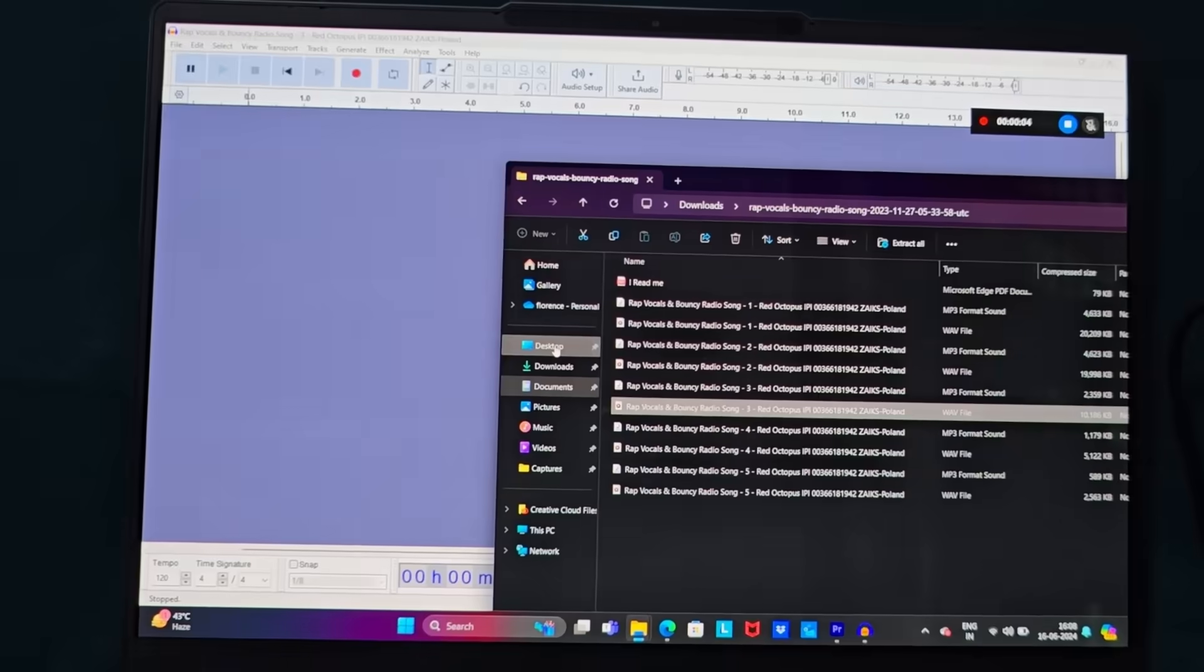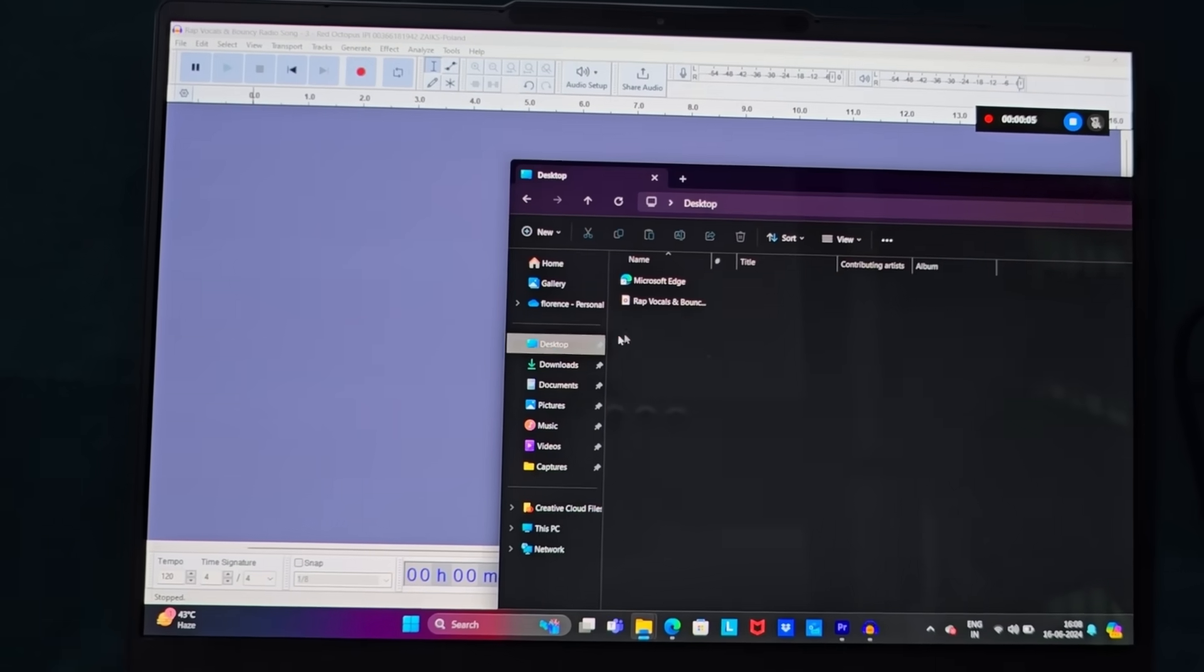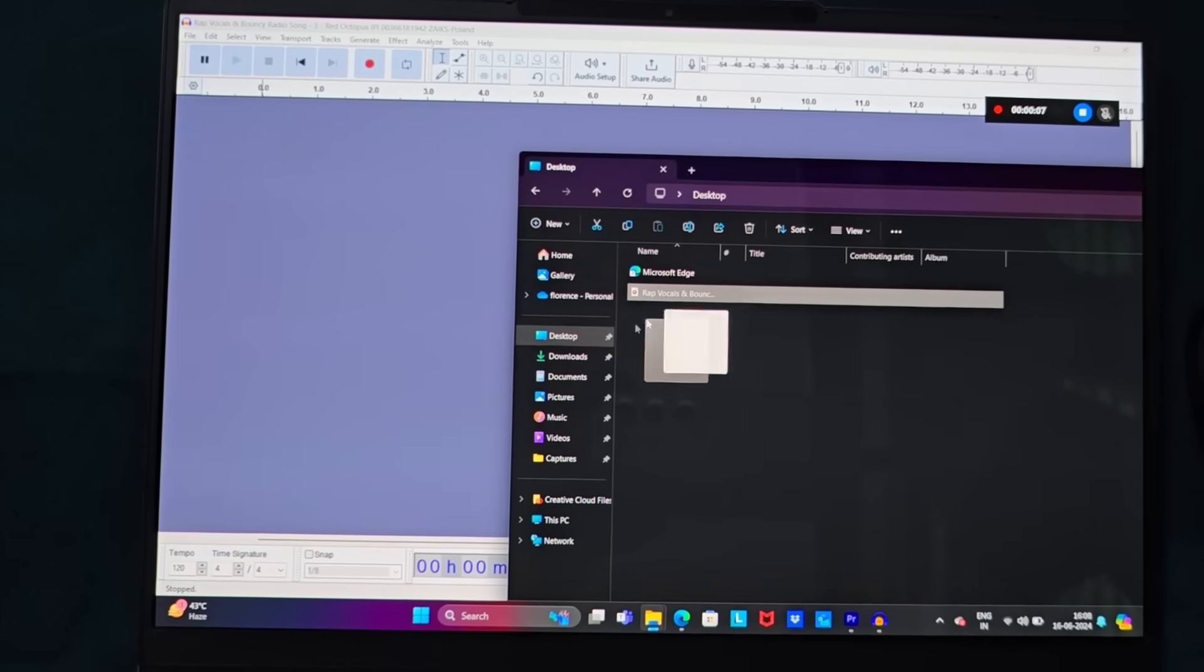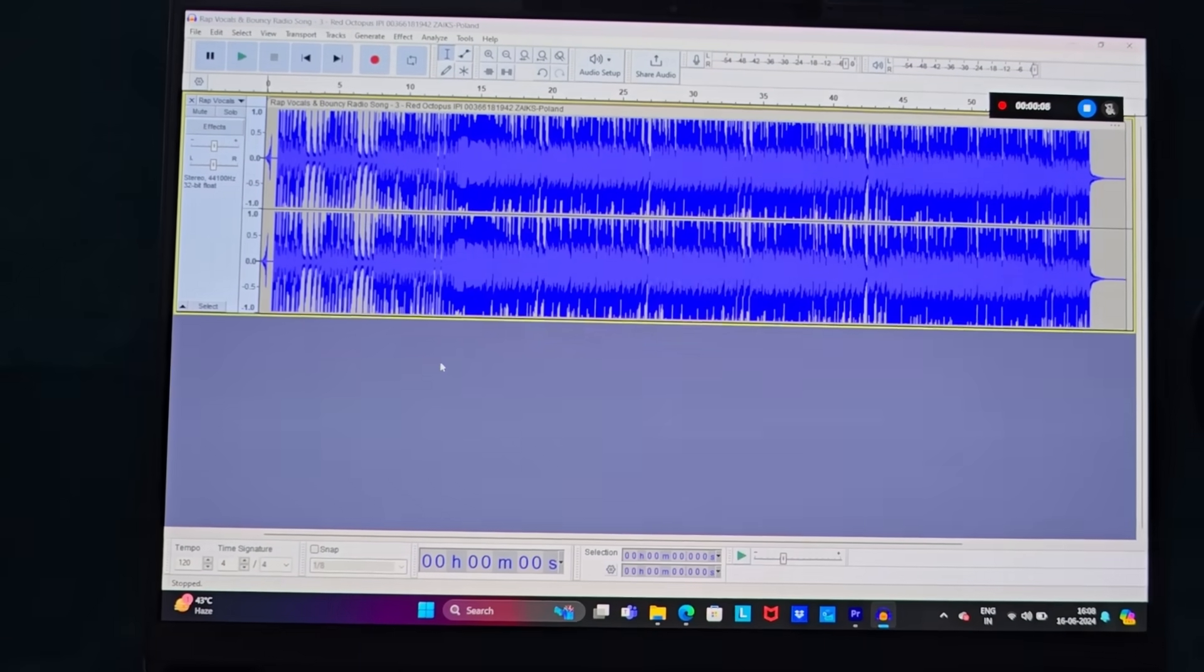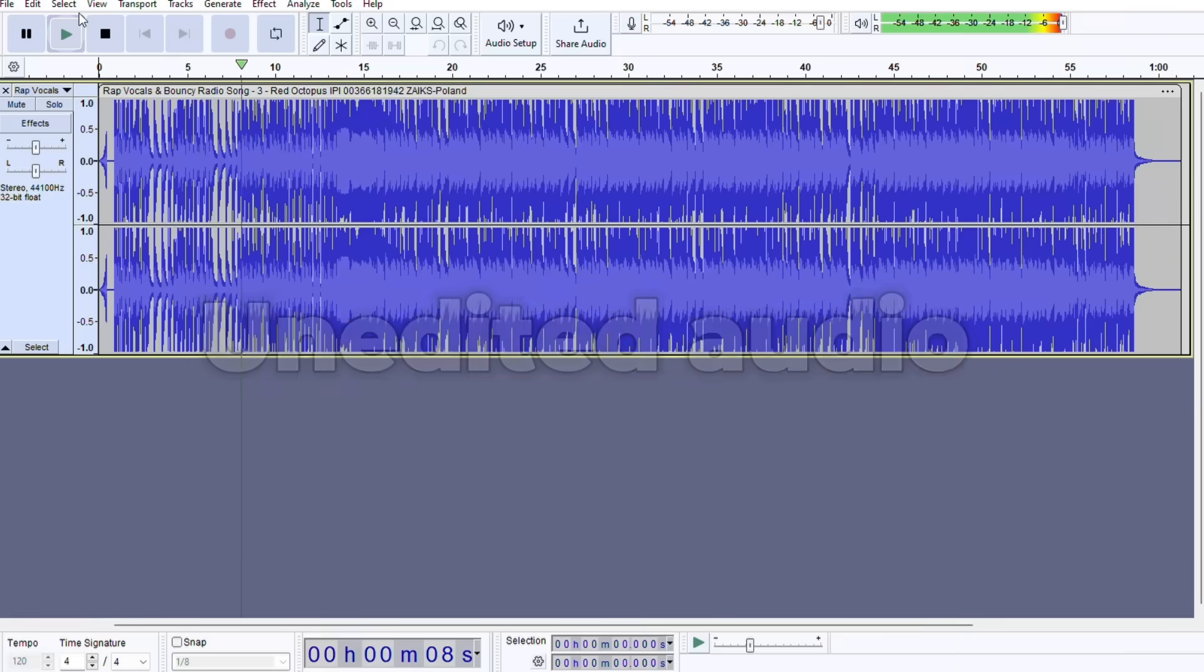Once installed, import any music track that you want into the application and let's now have a quick listen to this track.